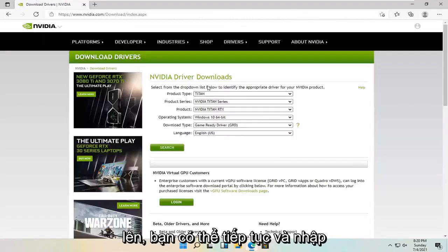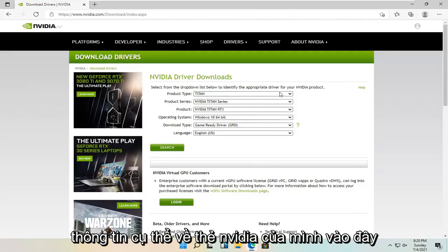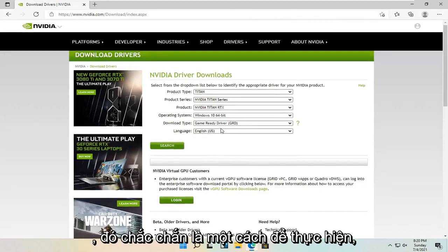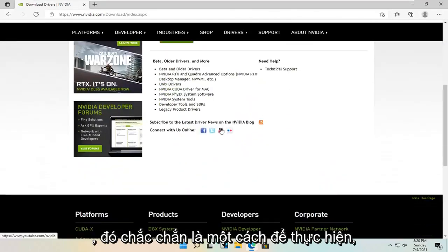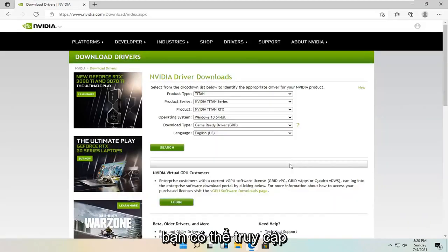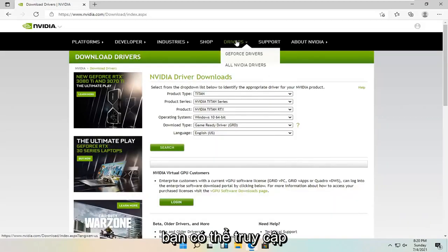You can just go ahead and type in your Nvidia card specifics into here. That's definitely one way how to do it. Alternatively, you can go up to the drivers tab and select the GeForce drivers.